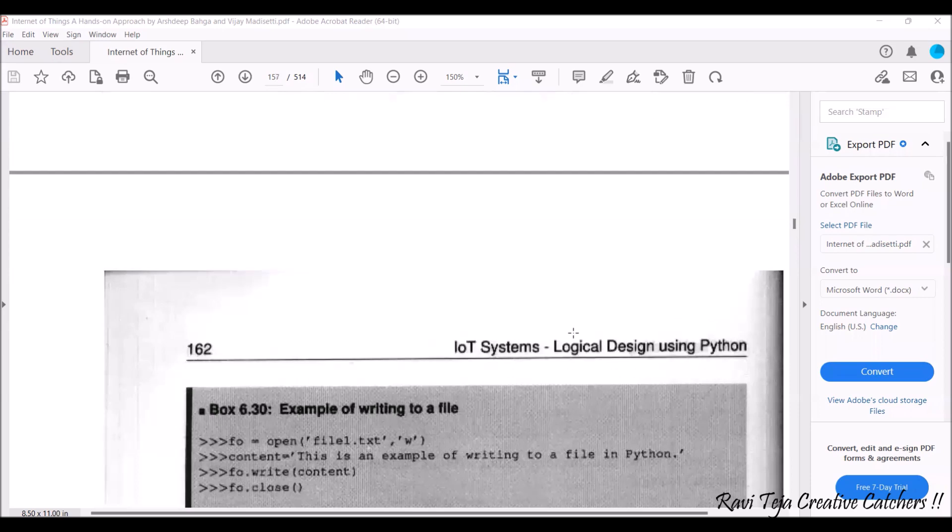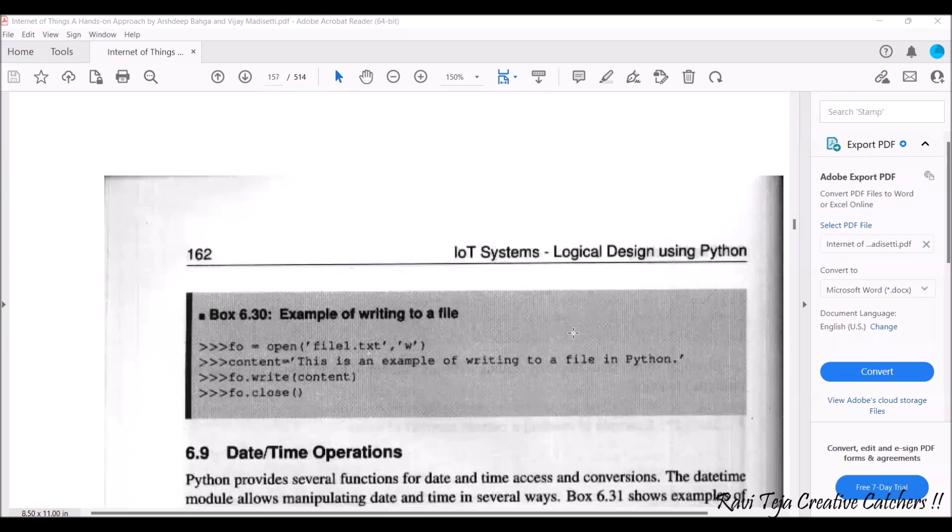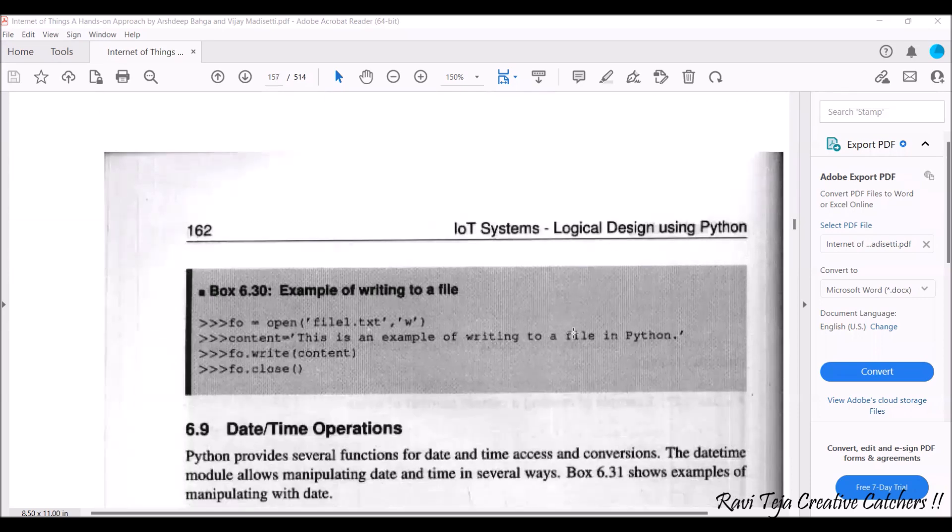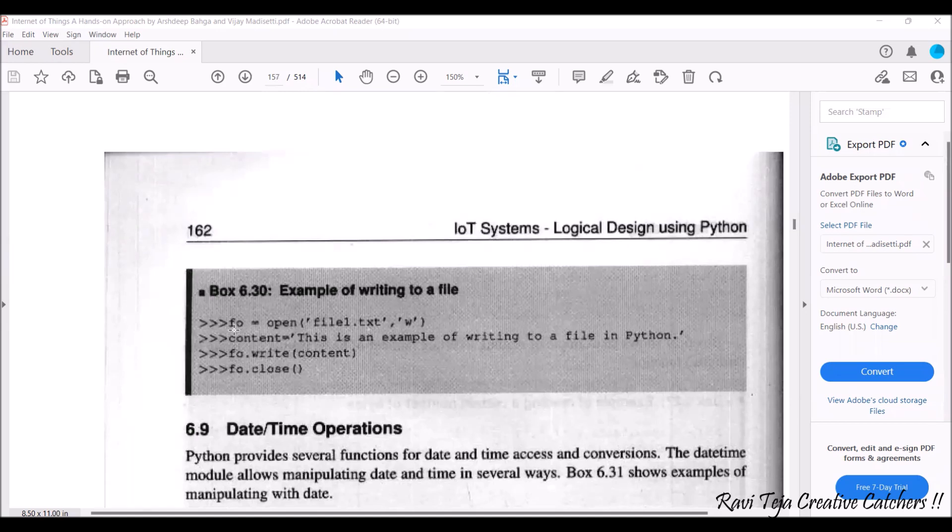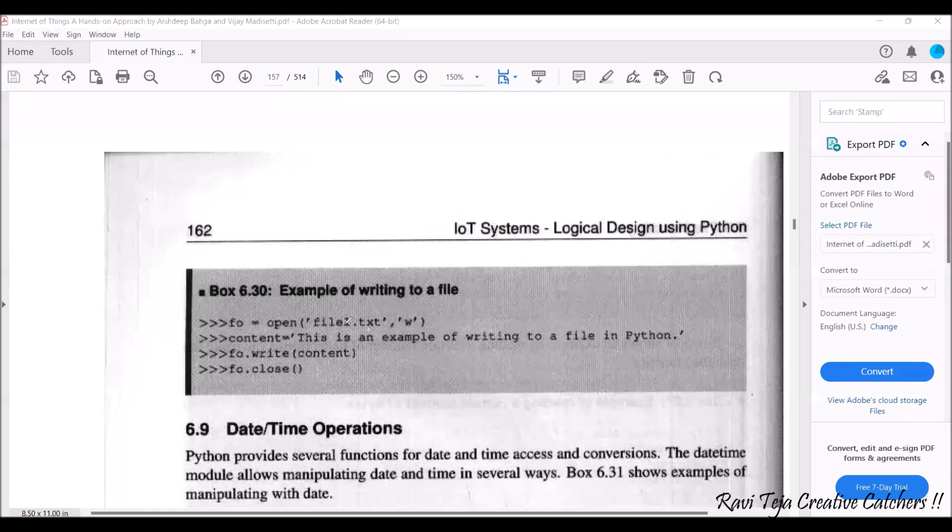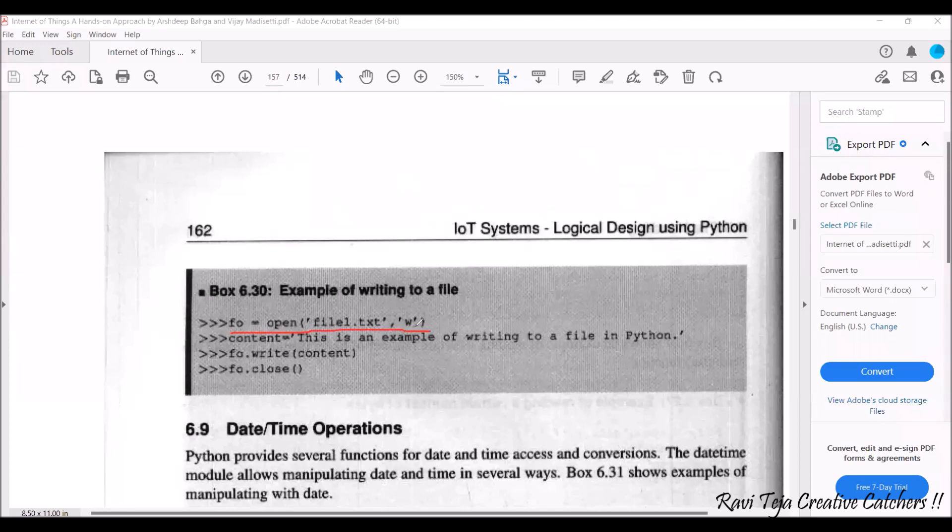And you can also write, for the write operation fo, in order to write first we need to open the file. So fo is the file open which is equal to open of file1.txt whatever the text file name we have given with respect to that we need to mention here and with w, w means write operation.